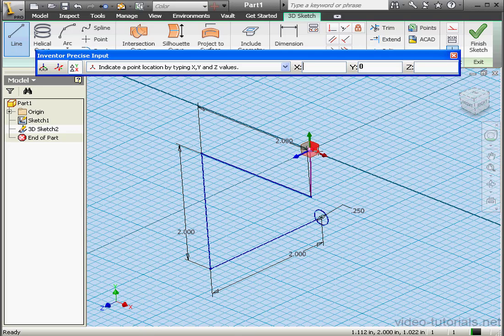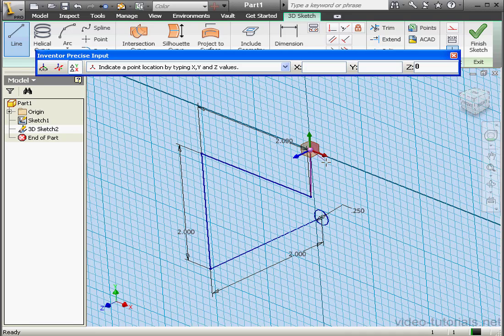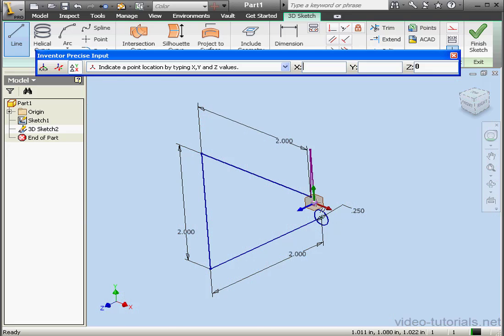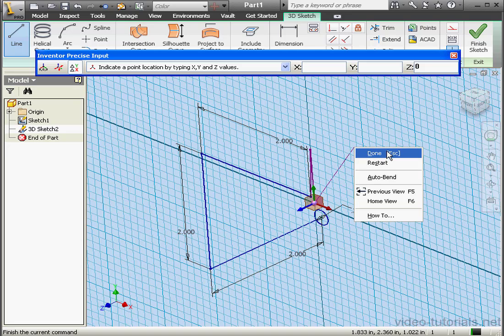Now we'll select the Y-X plane on the triad. Create a vertical line. And right click, and done.